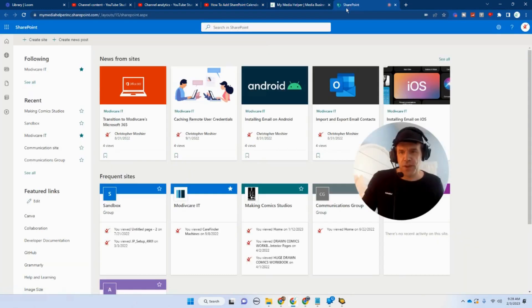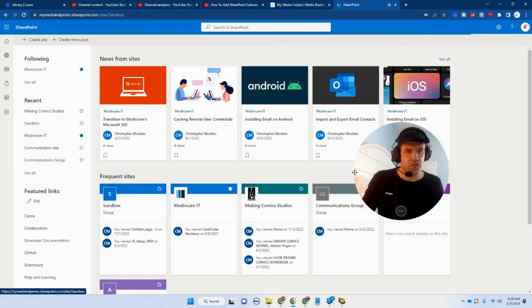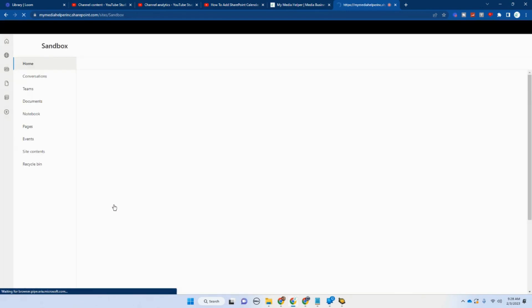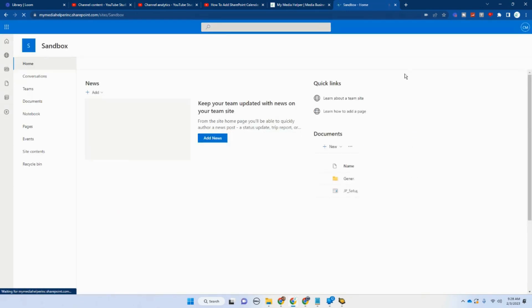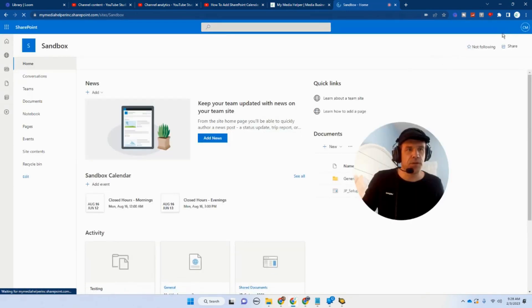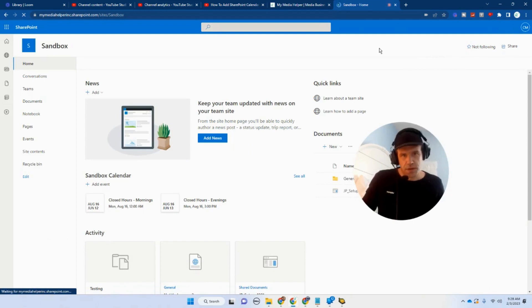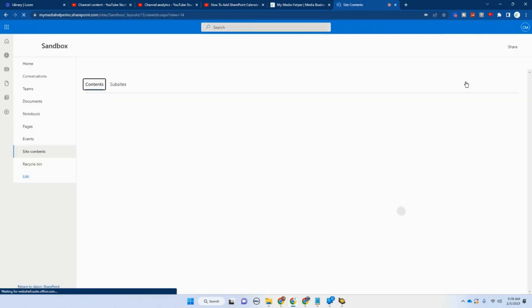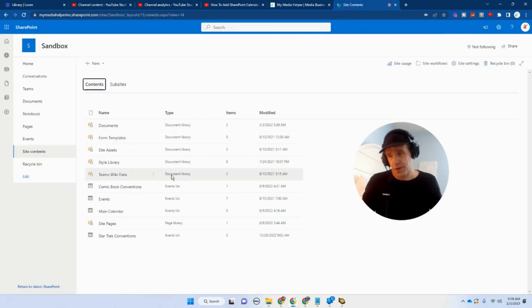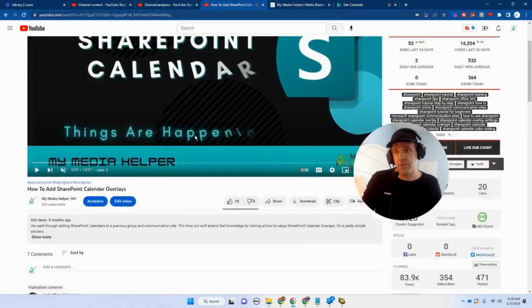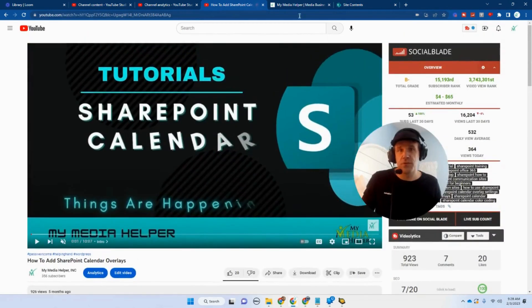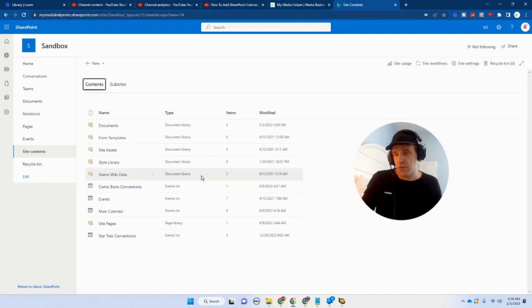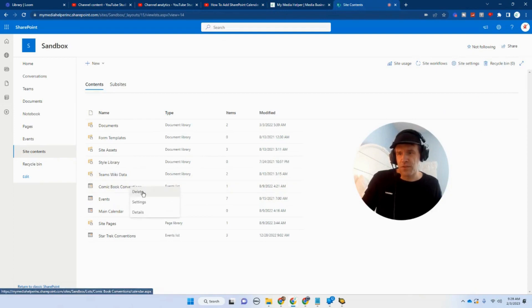So let's get into our calendar. I'll go into my sandbox, bring up your SharePoint site. I'm sure you know how to do that. We'll go into contents. All right, here's our calendars right here. So these are the calendars I used for this particular video to show you how to do overlays.